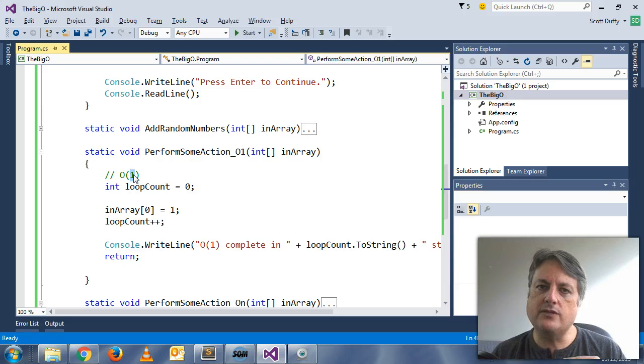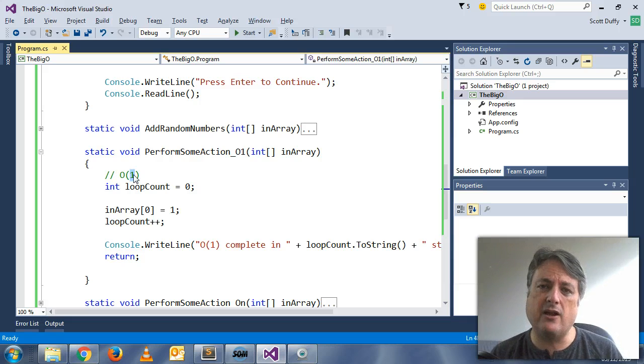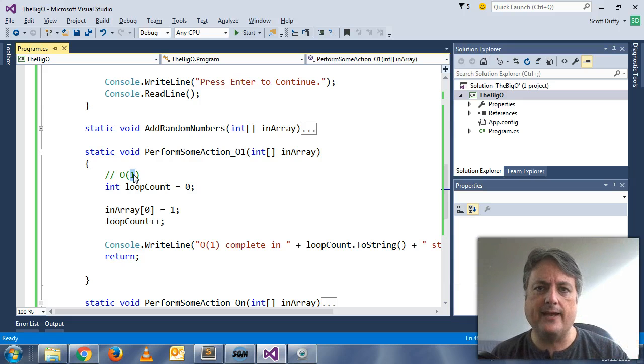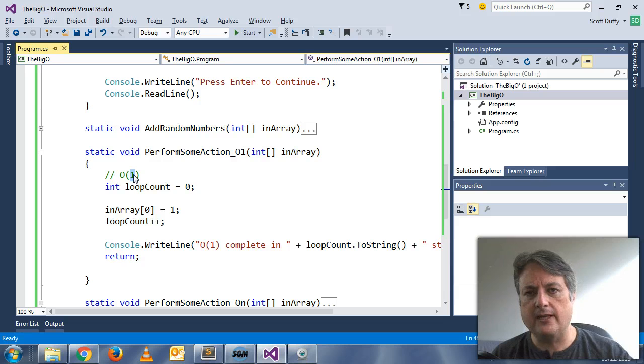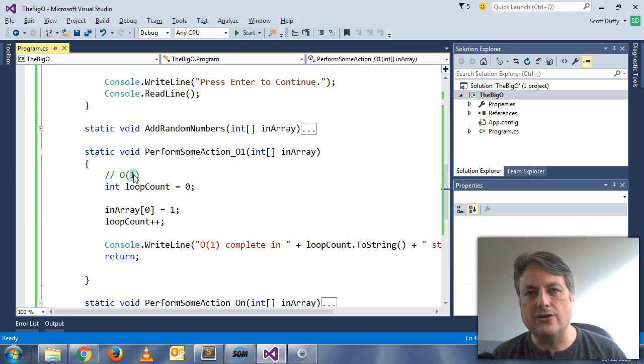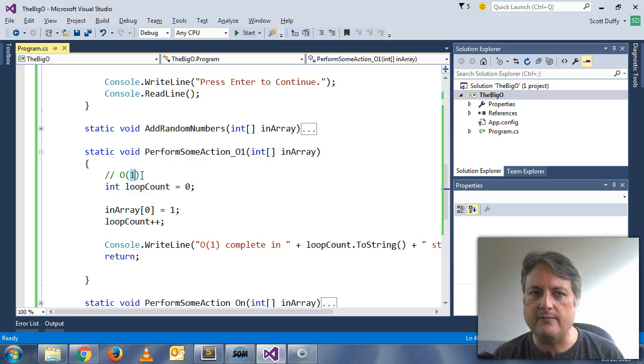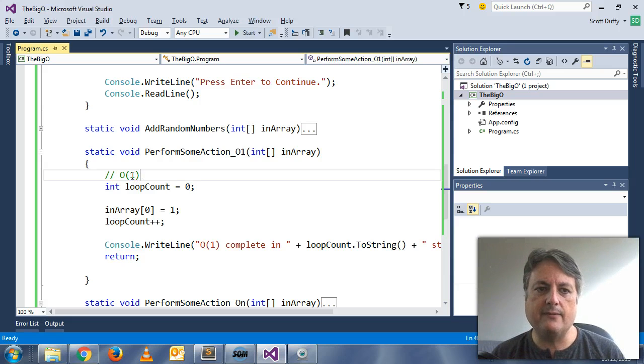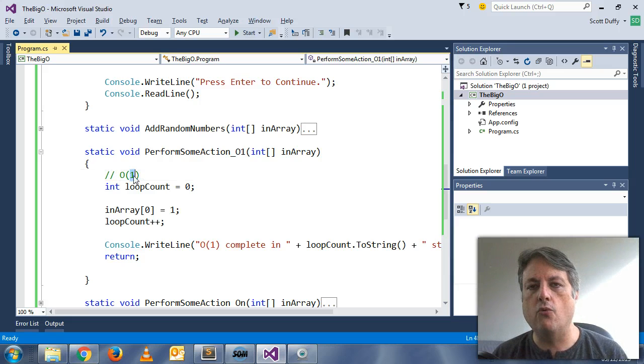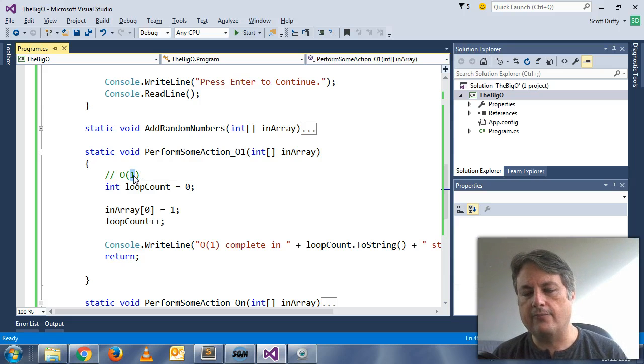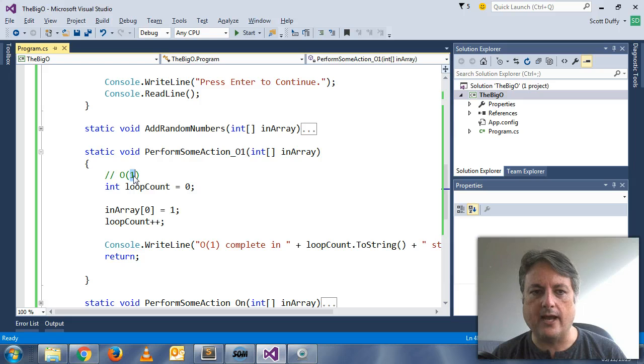It doesn't matter how much time that is. It could be a minute, could be an hour, could be five hours. As long as no matter how much data it's dealing with, it runs in that exact same time every time, then that could be called an O(1) process or an O(1) algorithm.